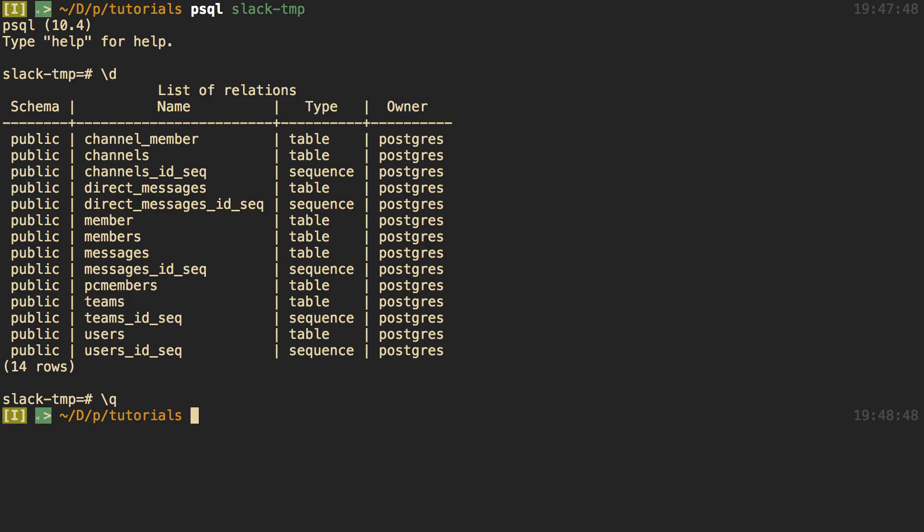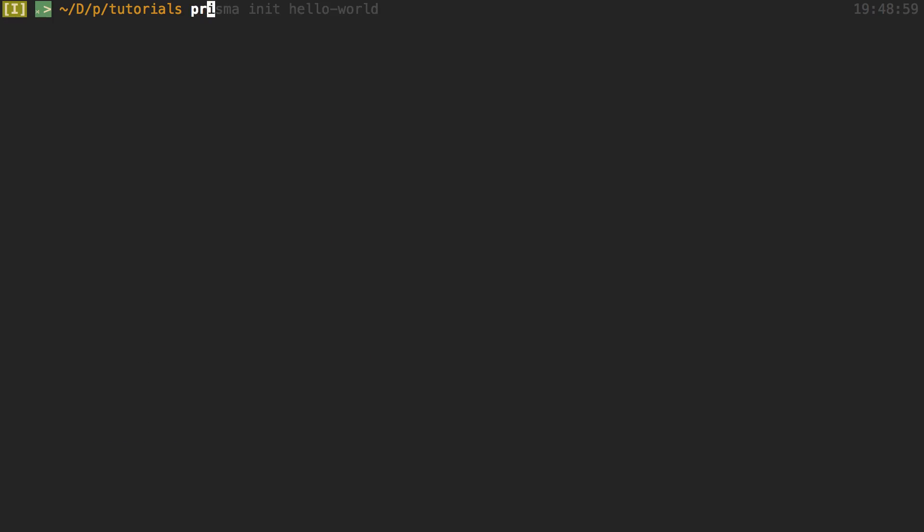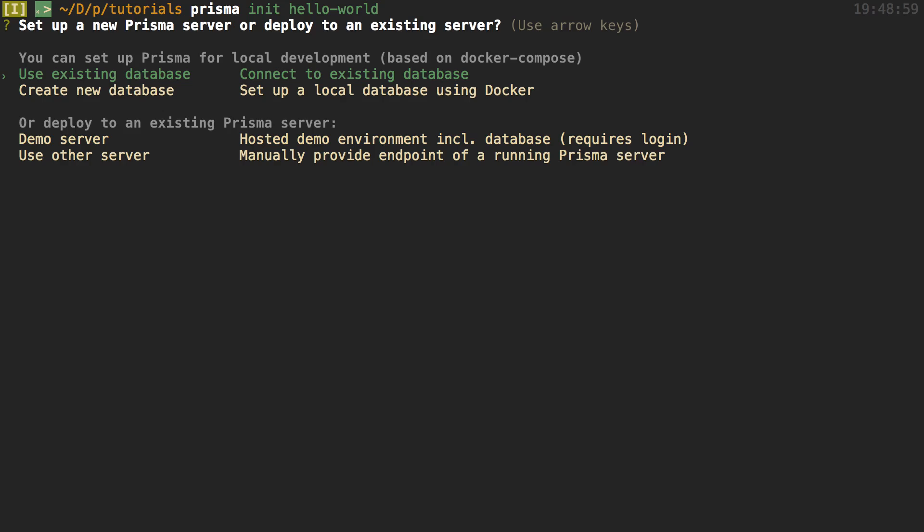So to do this, we're going to be using the Prisma CLI, so make sure you have that installed. If you don't, you can run npm-i-g Prisma to install it. And then after that, you can run prisma init. I'm just going to call my project Hello World, and it's going to ask you a series of questions. I'm going to choose Use an Existing Database right here.